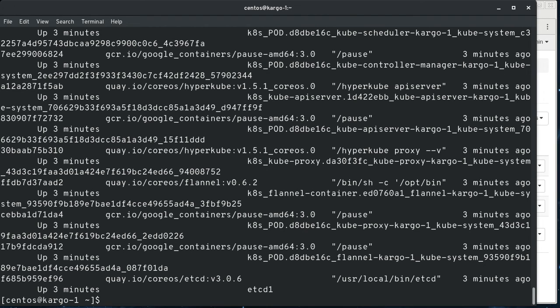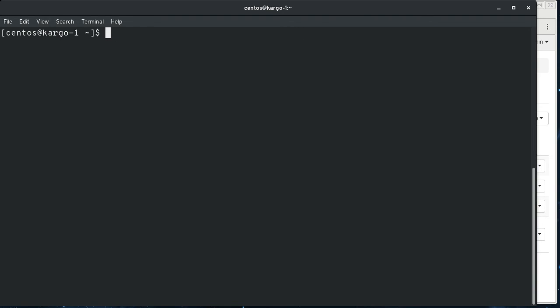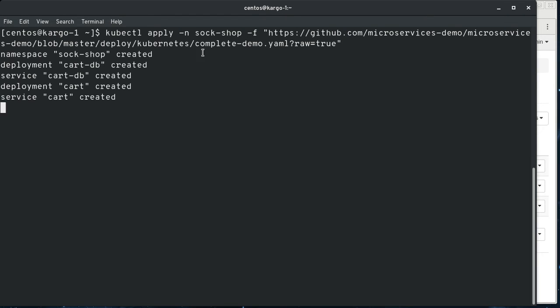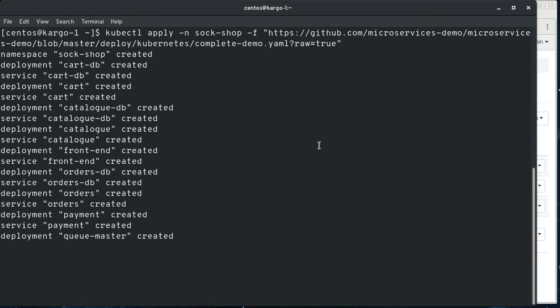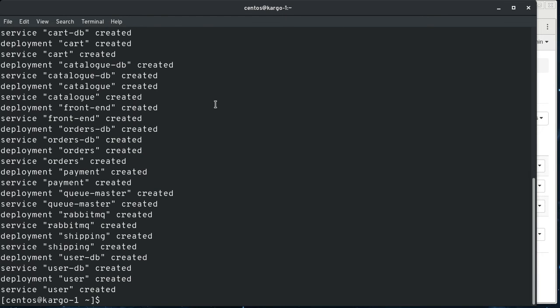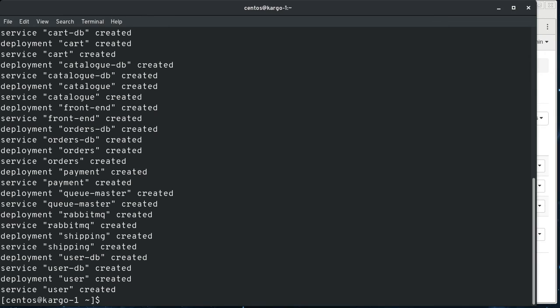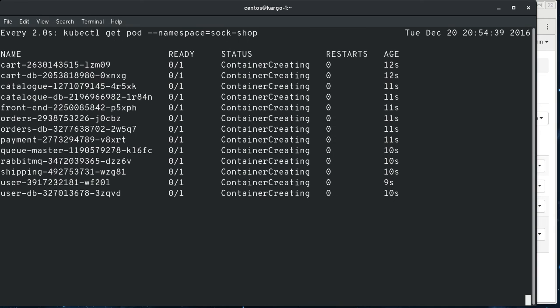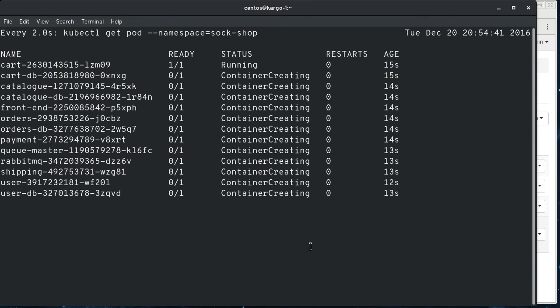So let's go ahead and just for kicks, start something up on here to show that everything actually does work. So this is a sample application with lots of different pieces. As you can see, this was actually part of the cube admin demo.